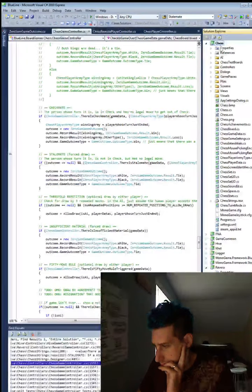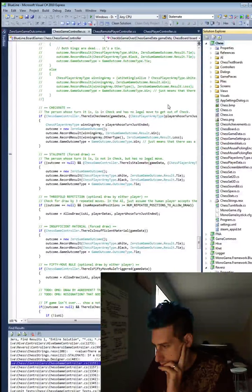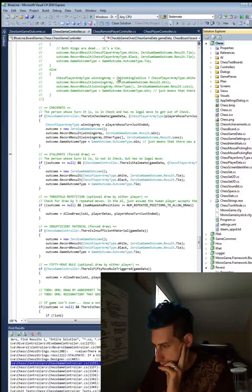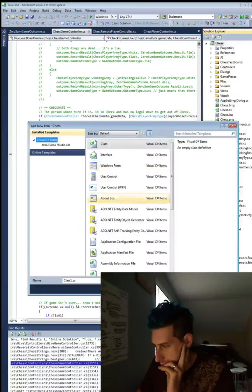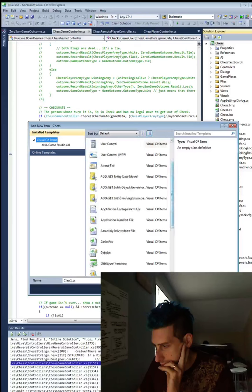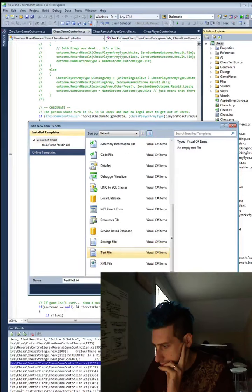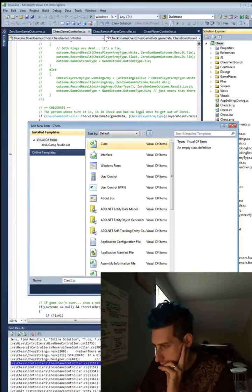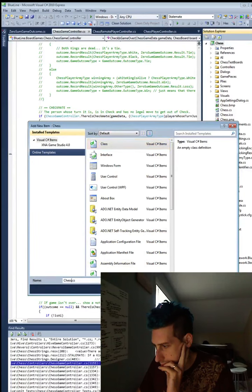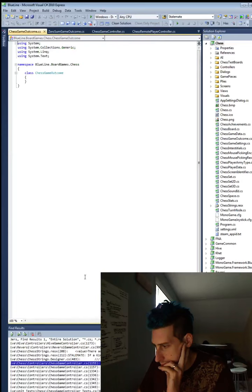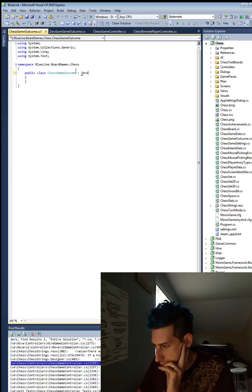And to do that, I'm going to make a new type of endgame. So, we have this zero-sum game outcome, which is like a super generic way of expressing a win or loss or a tie in a zero-sum game. But, we need a chess game outcome. I'm just going to extend that.